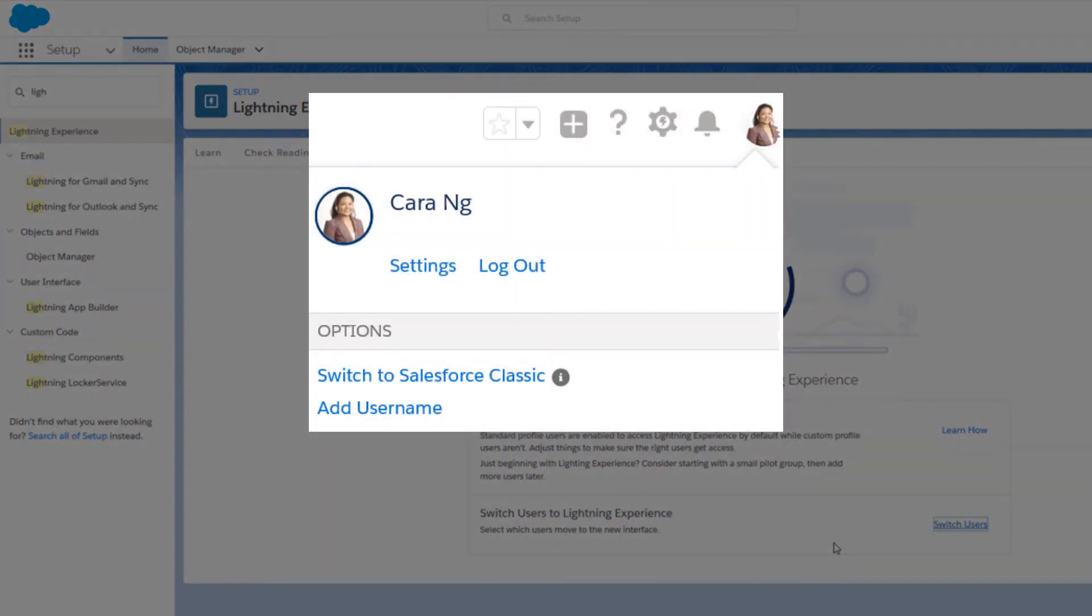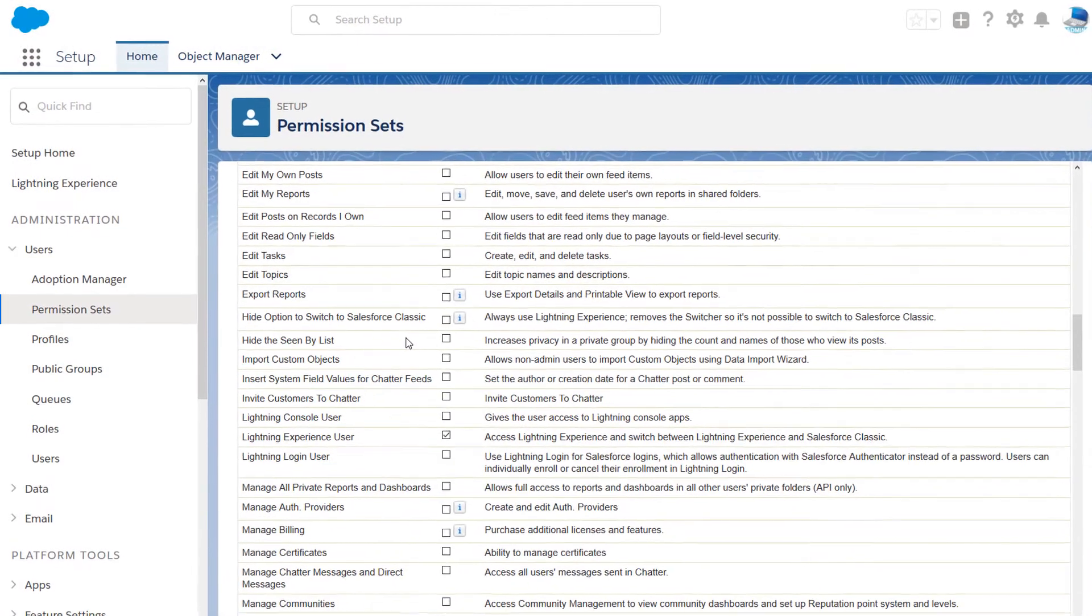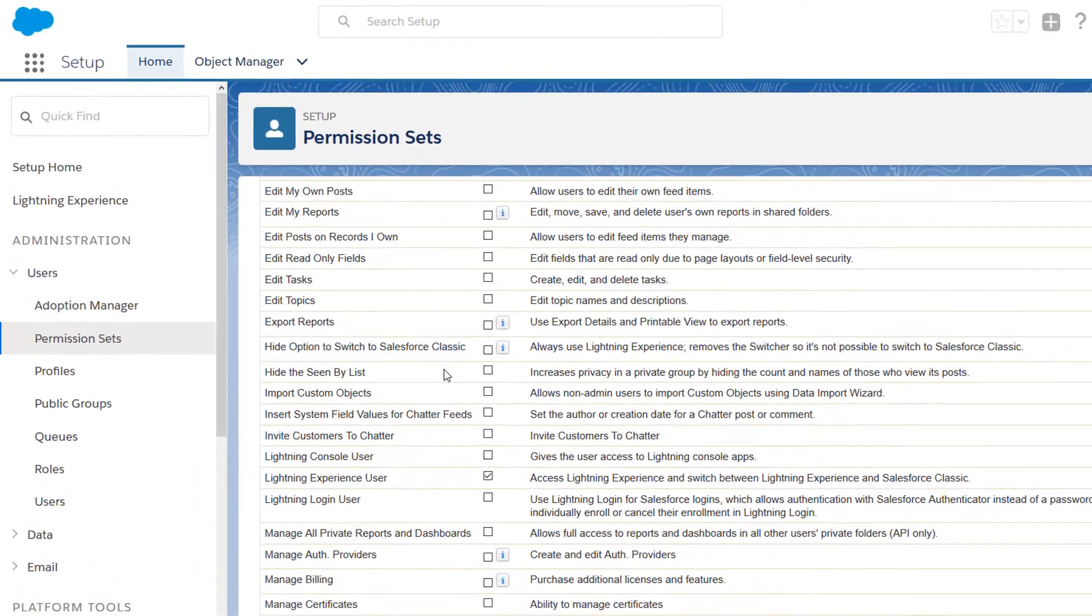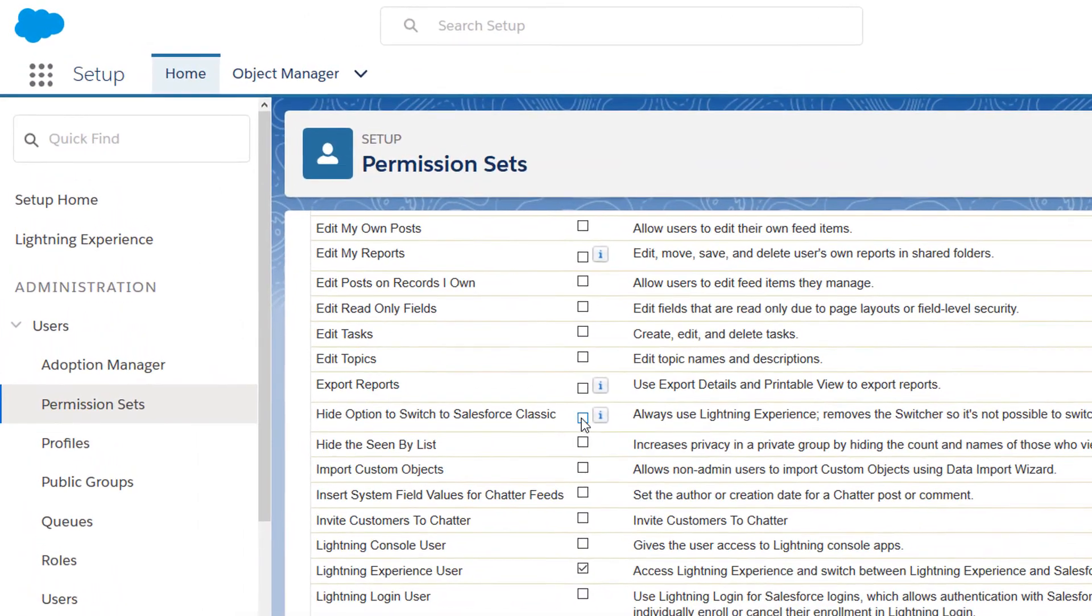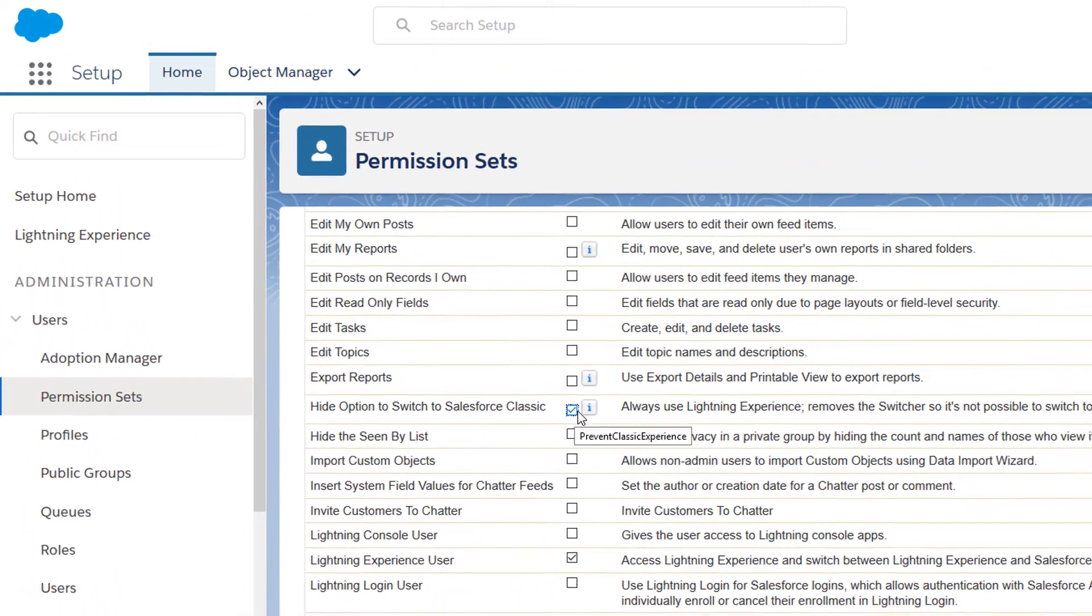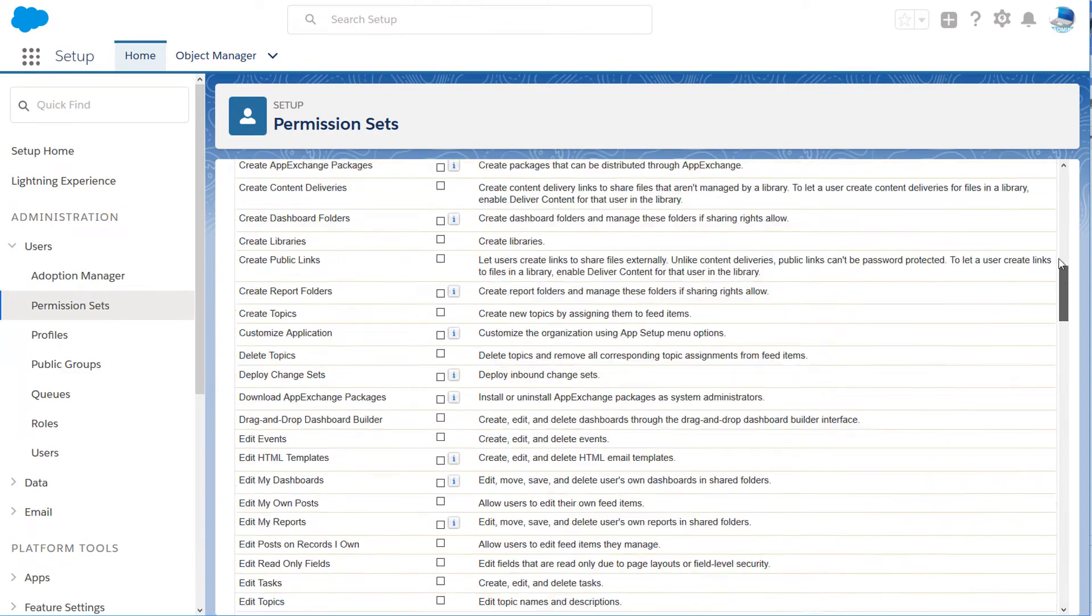That is, unless you don't want them to switch back. You can control that too by turning off the switcher. The switcher is controlled by a user profile permission, so just add that permission to your custom profiles or permission sets.